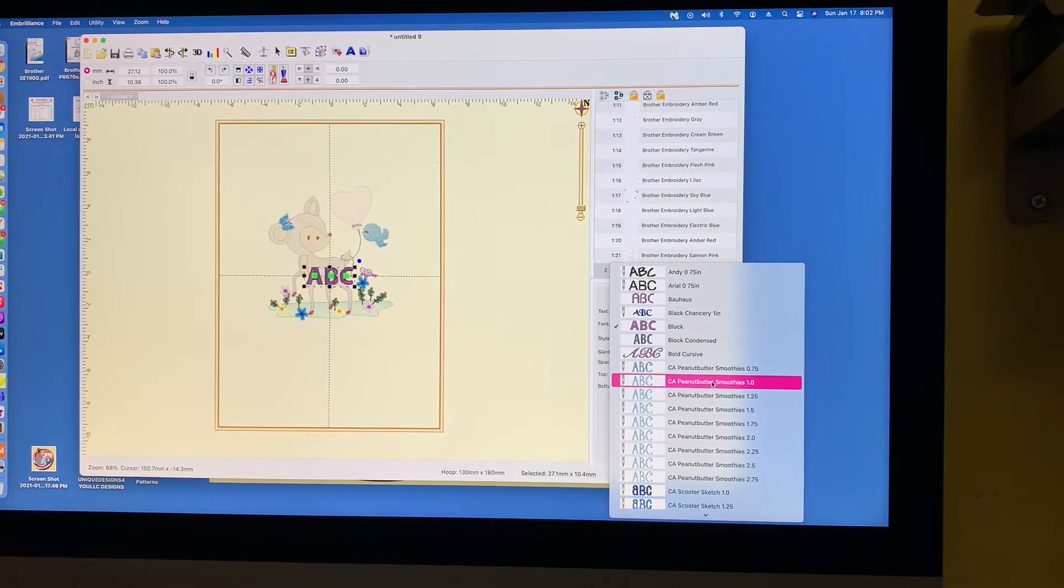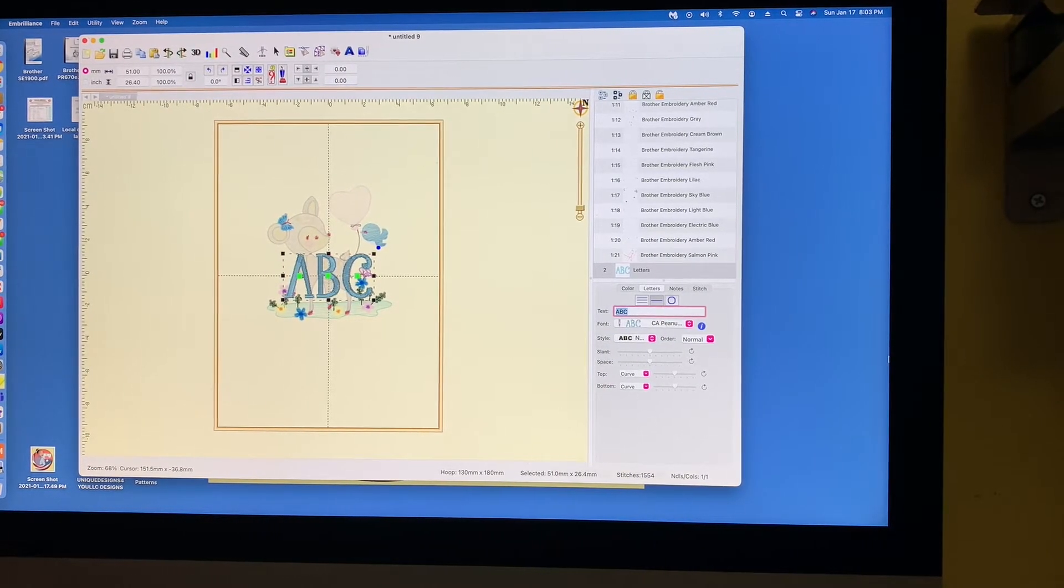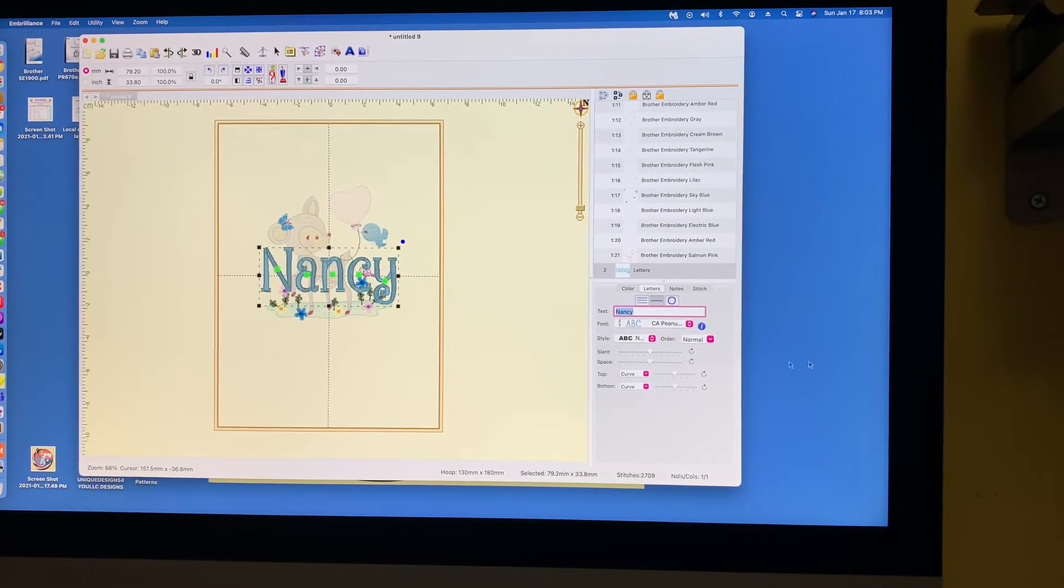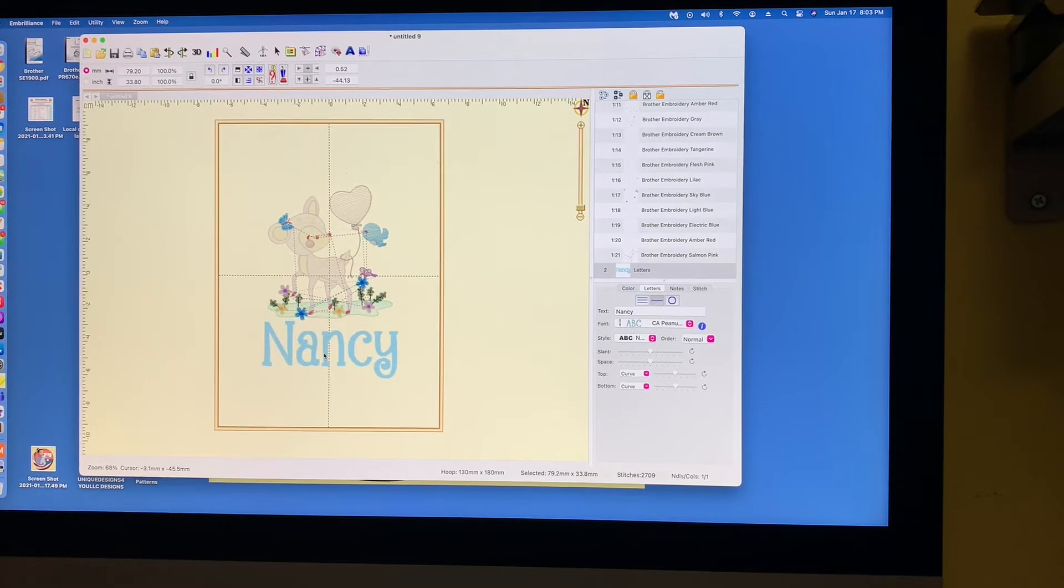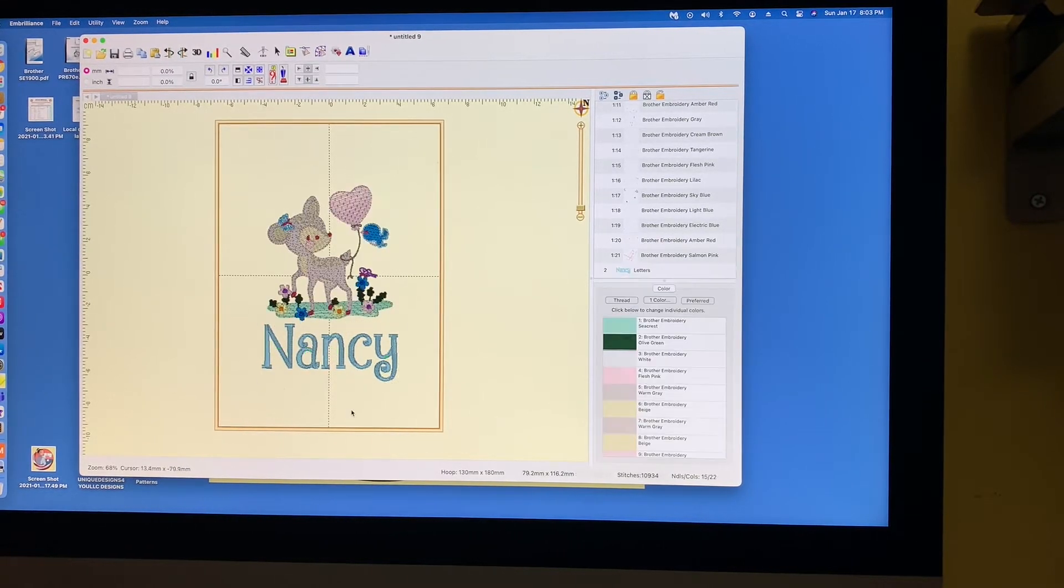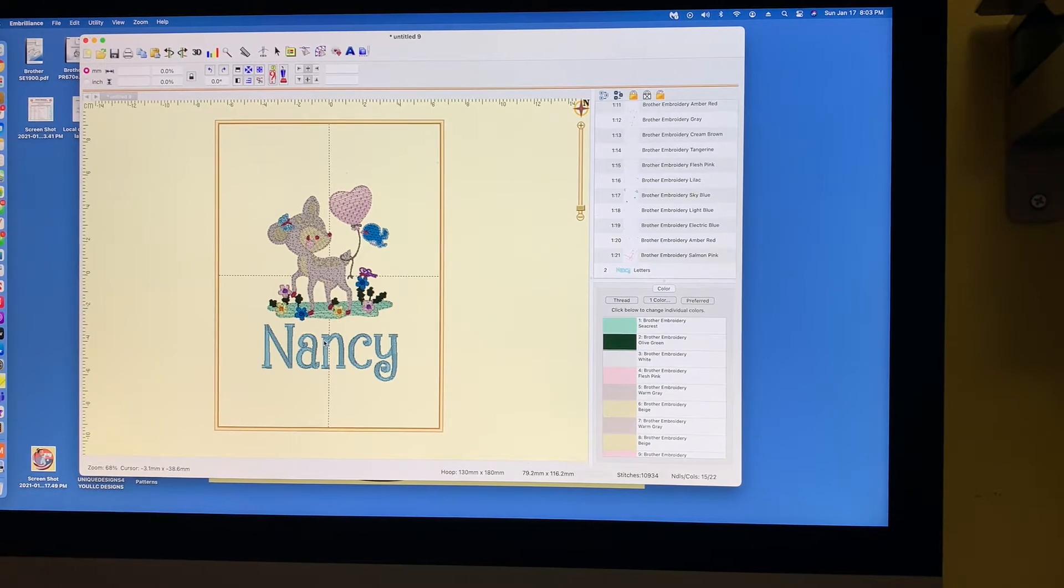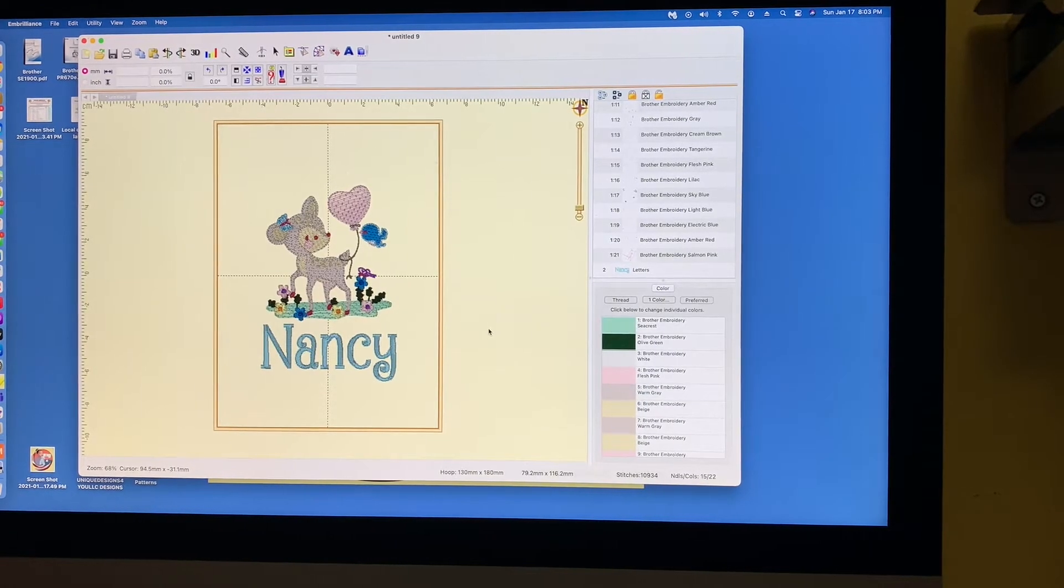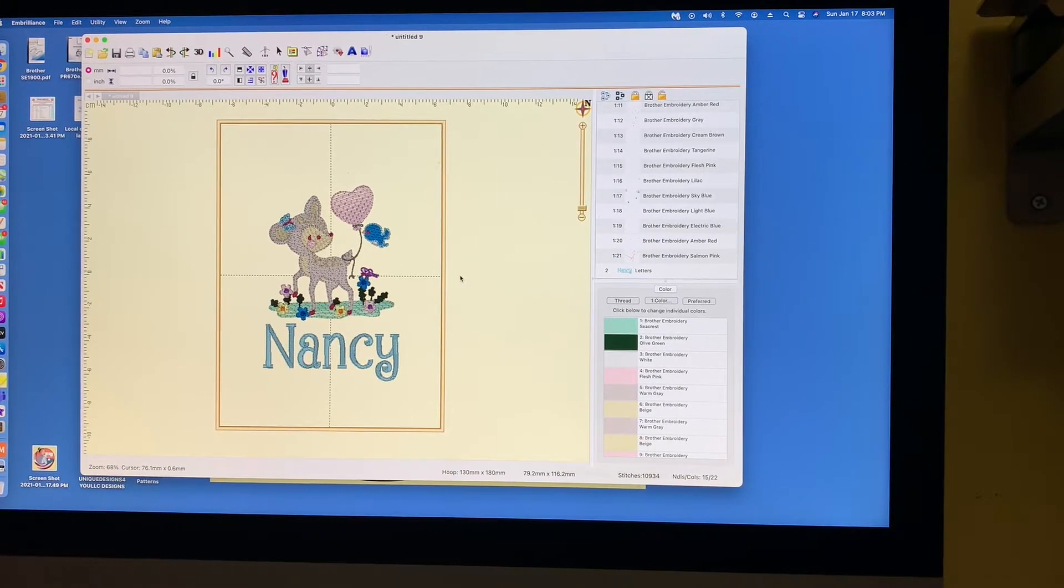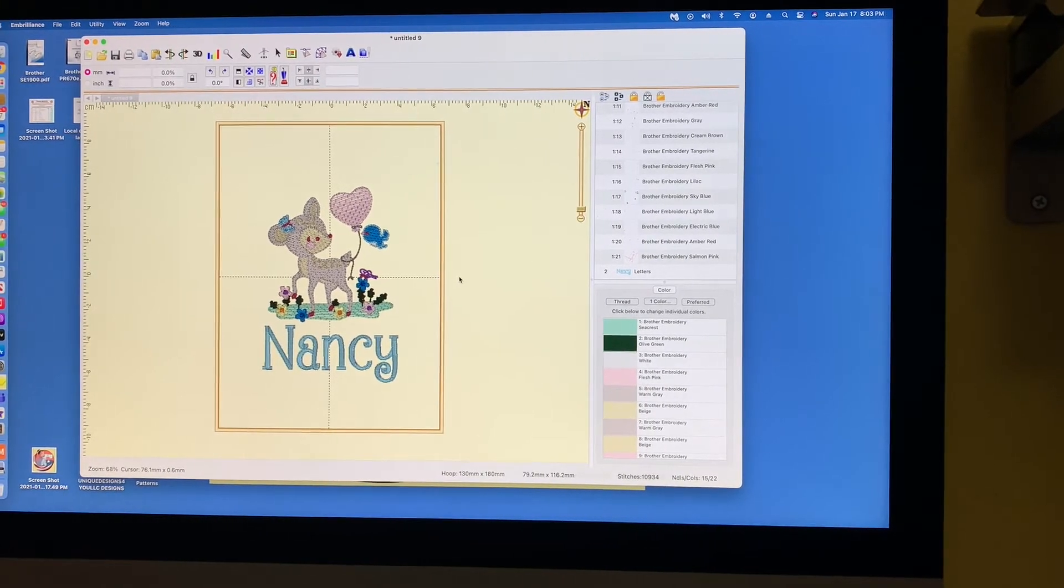So I'm going to hit the A and I'm going to select the font that I want. And I'll just use this one. And let's say I'm going to put their name and the baby's name is Nancy. And I'm going to put it right here. And let's say that's a cute color. I think it matches well. I'll leave it like that. So this is the design. It's final. This is what I want. This is what I always do.